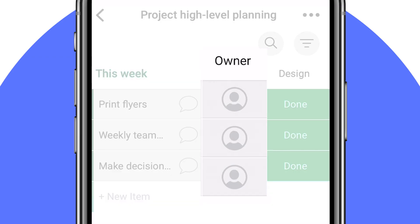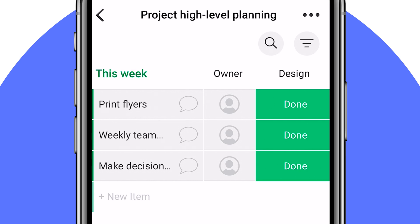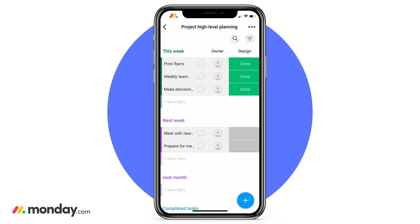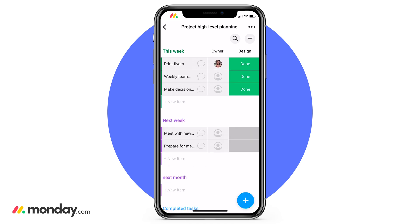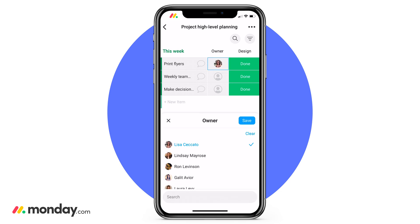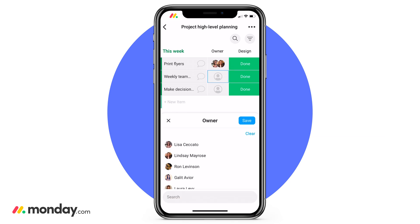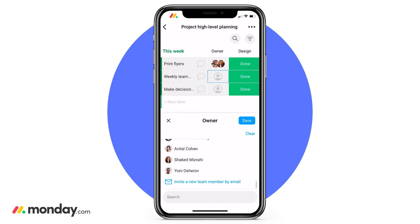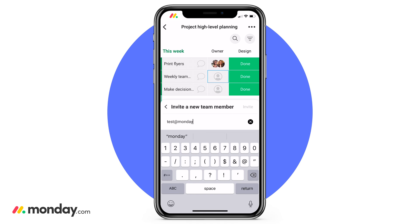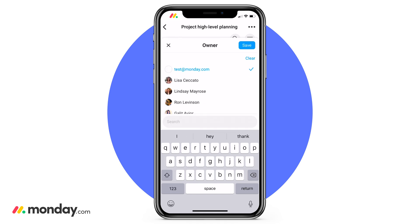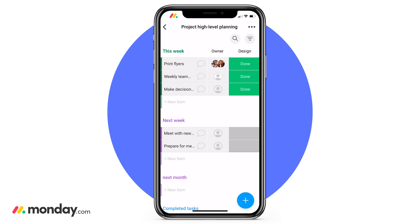First, we have the people column. This is where you can assign accountability and see who is working on what for resource allocation. To add a team member to an item, just click that little person icon and choose the team member you'd like to add. Click save and it's done. You can also add multiple team members to the same item. And if you need to invite guests, scroll all the way down, click 'invite new team member by email,' type in that team member's email, and click invite. That team member will get an email where they can log in directly to your account.